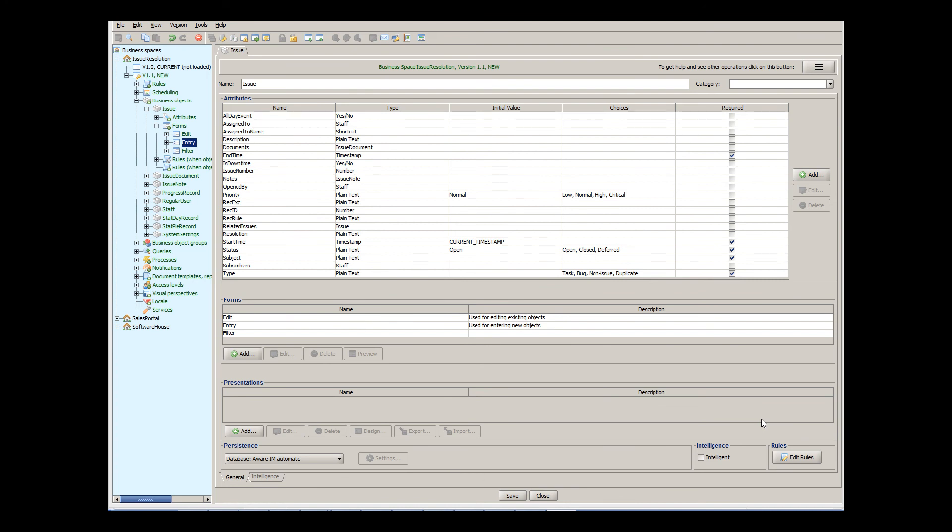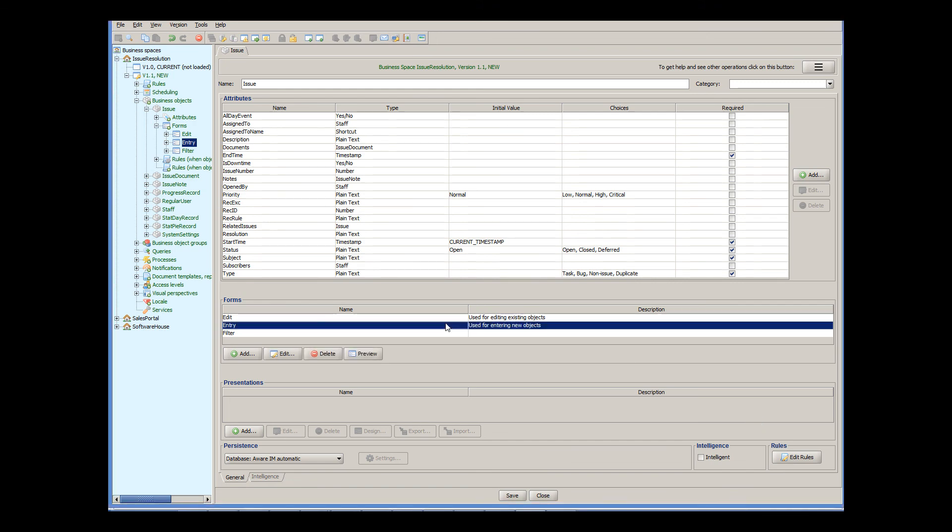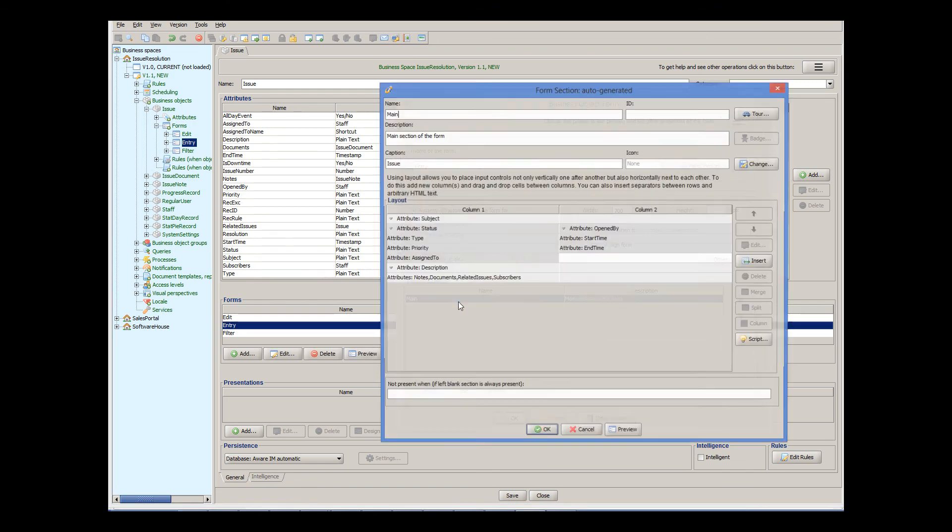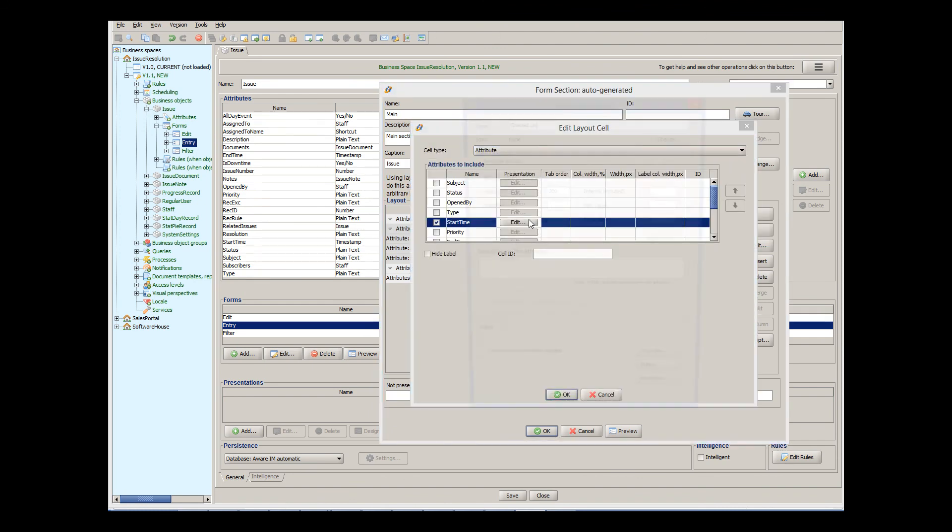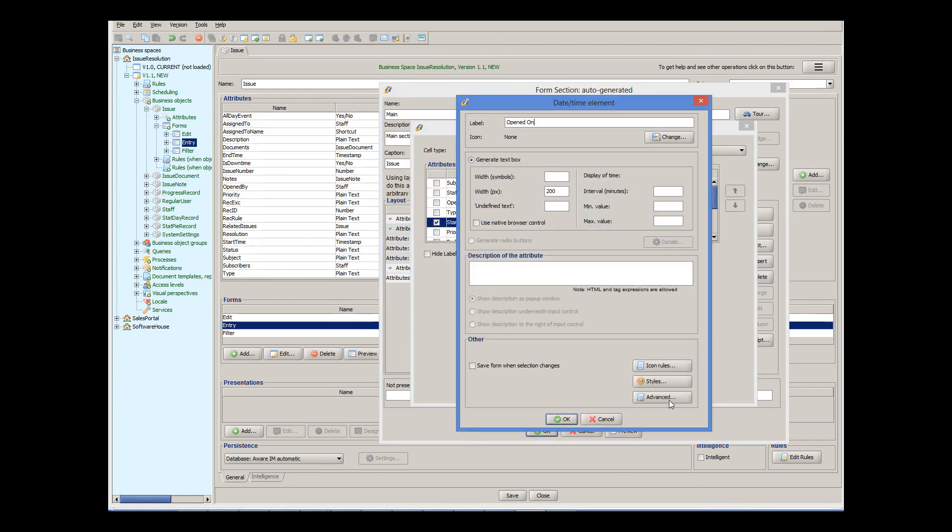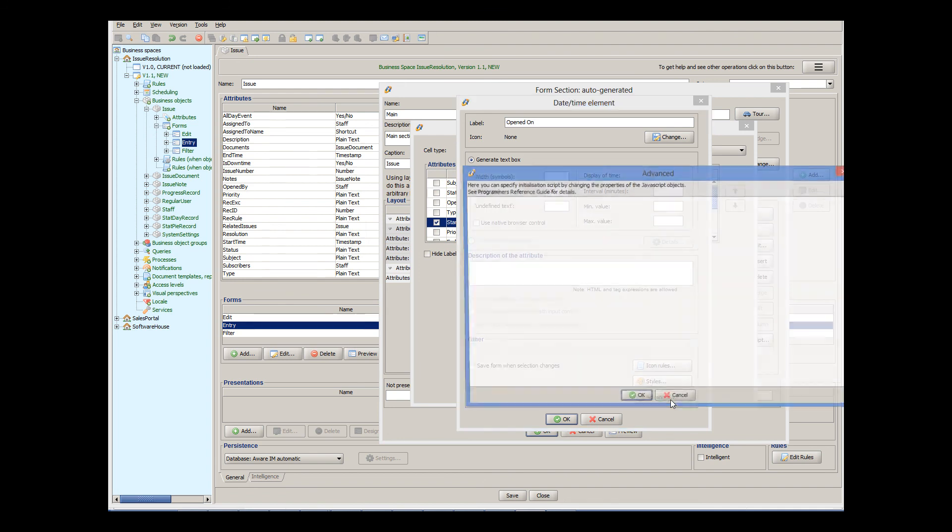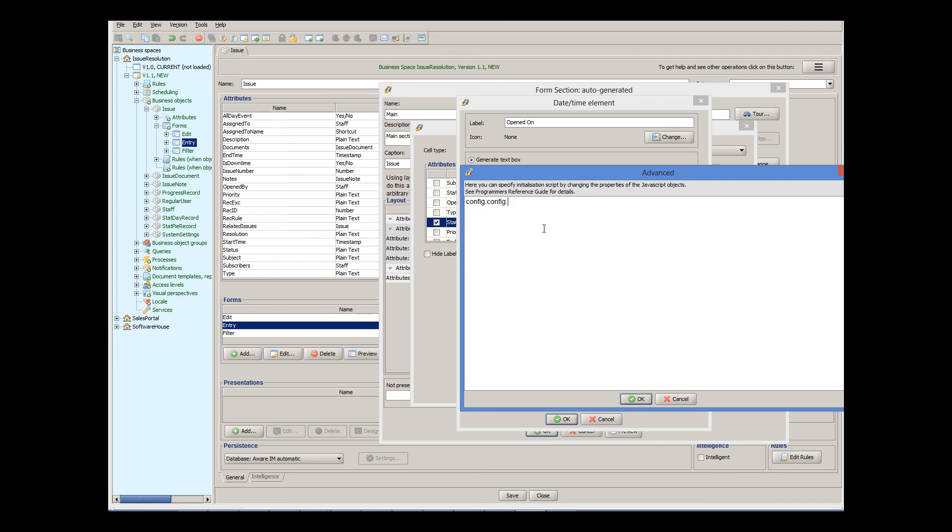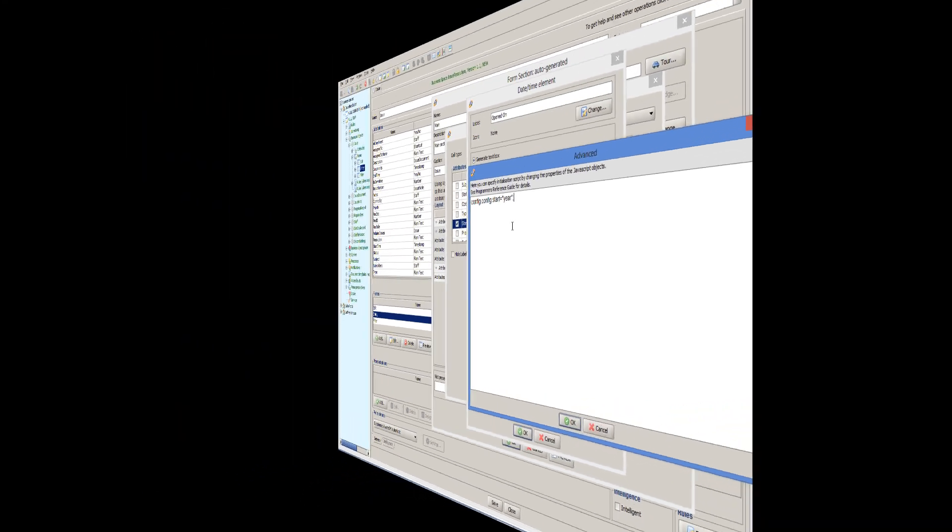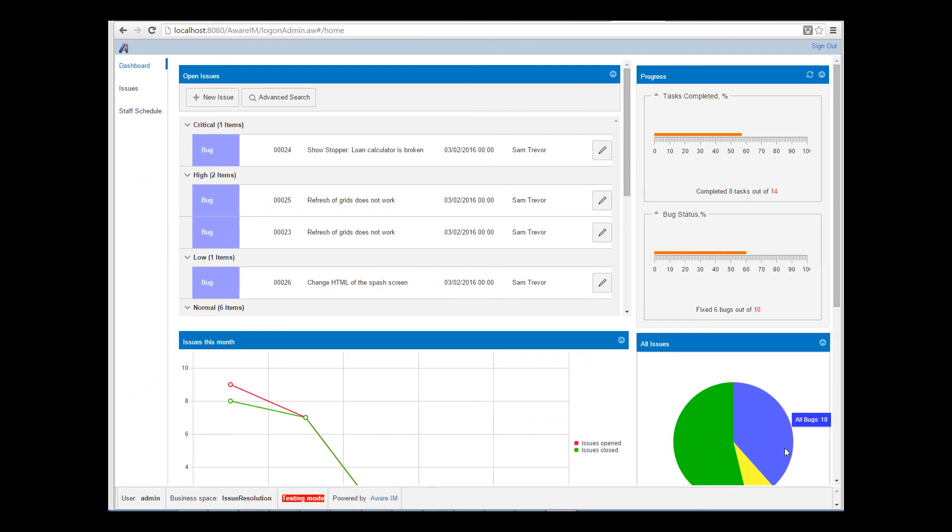Let's incorporate this option into our attribute. To control individual attributes, we need to go to the advanced options of the attribute on the form. So we find the attribute on the form and open the advanced dialog. The object that allows access to the configuration options of the Kendo UI widget is called config.config. So our script looks like this. And this is the result.